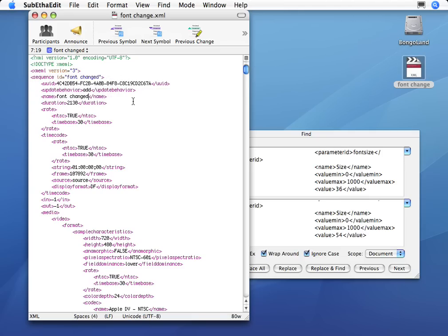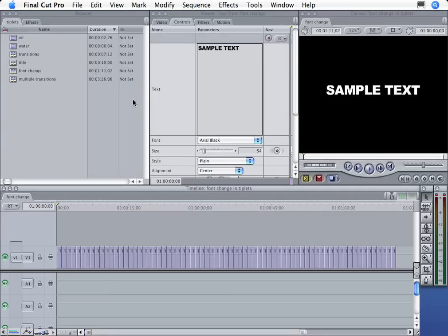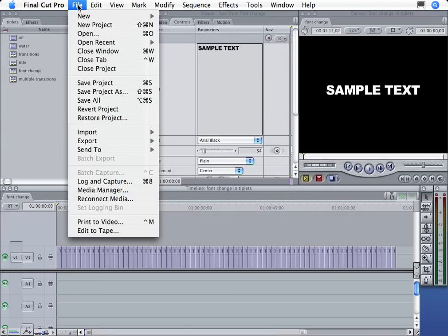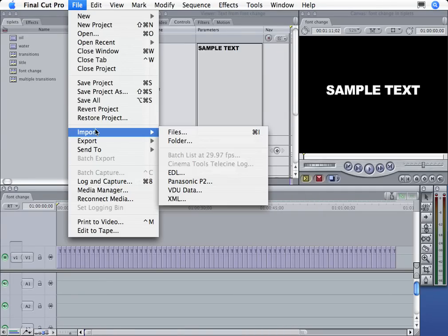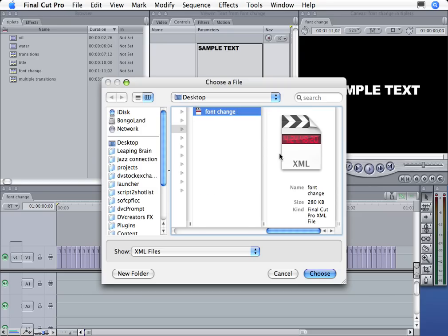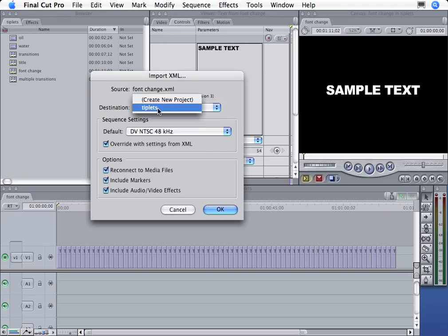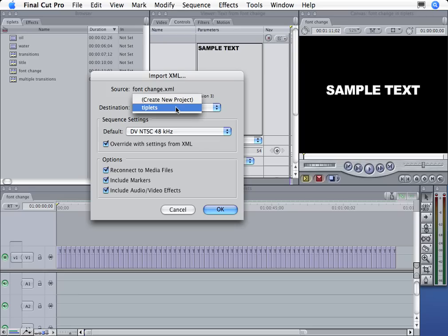I will switch back to Final Cut Pro. And then I'm going to say File, Import, XML. Final Cut Pro says, where's the XML doc? I'm going to choose my XML doc. Then it says, do you want to throw this sequence in the same project that you're working in? Or would you like to create a whole new project? In this case, let's just throw it in the same project. So I'll click OK.